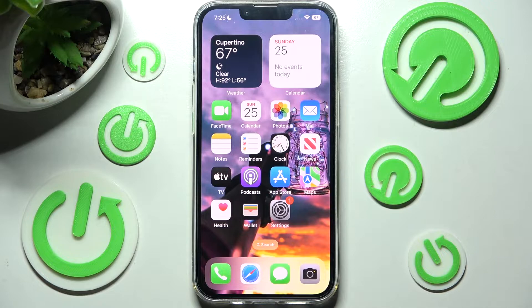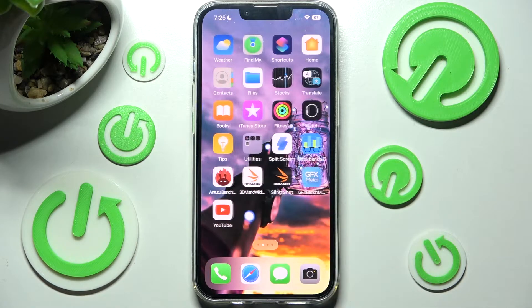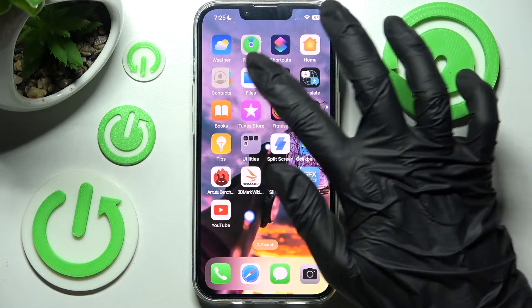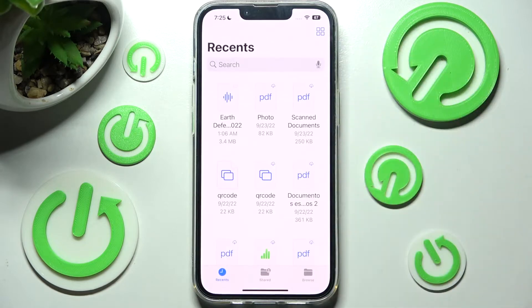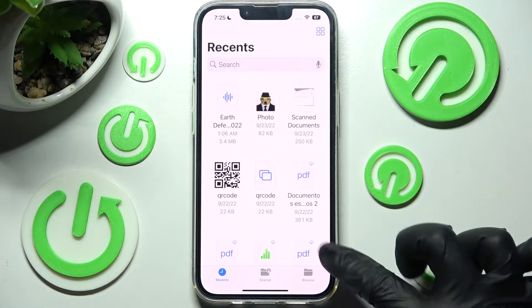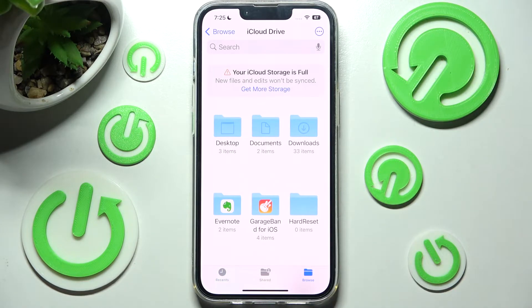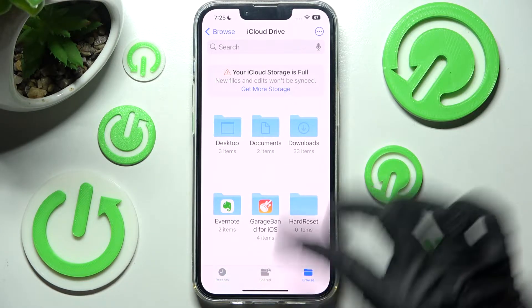First of all you need to find an app called Files and when you find it click on it. Now select Browse at the bottom right corner and click on the Download section.